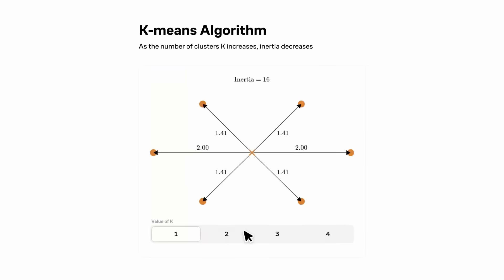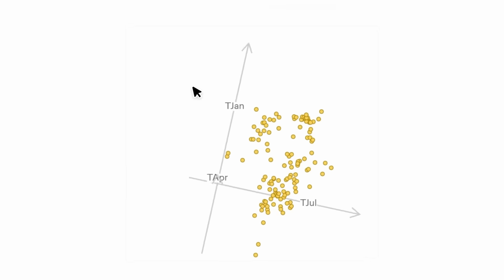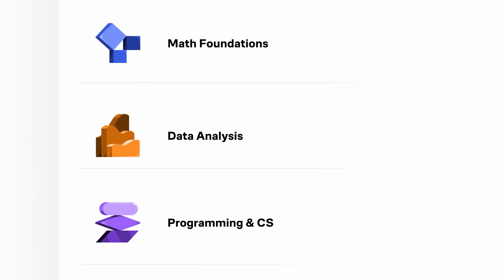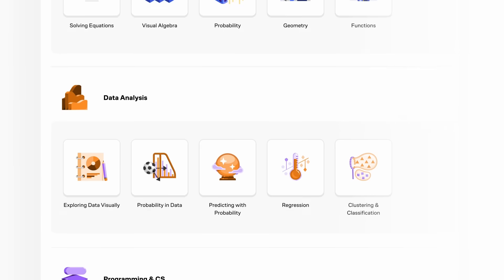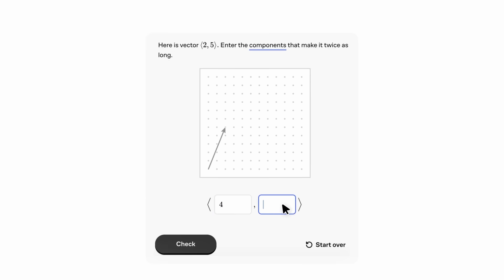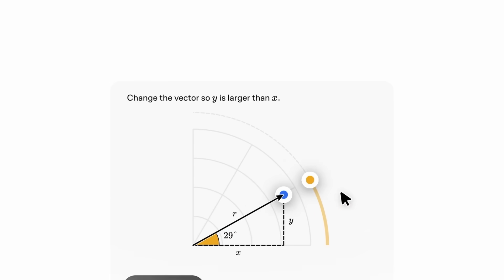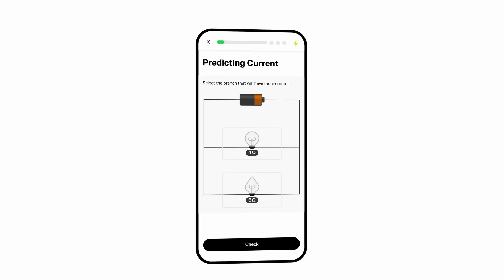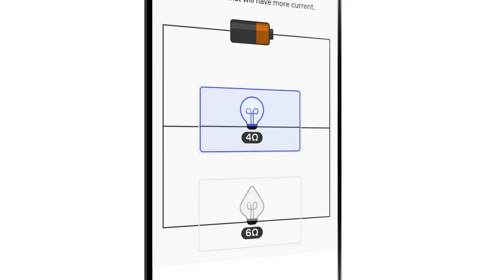Brilliant is really designed for transformative learning — the kind that sticks and can be applied beyond the app. There are interactive courses in math, science, data, and logic that aren't just passive; they allow you to actively work through problems, which is really how real researchers and PhD students work. Brilliant is personalized based on your level and is designed by an award-winning team of teachers, researchers, and professionals from MIT, Stanford, Harvard, Caltech, and Google — every course crafted by an expert.